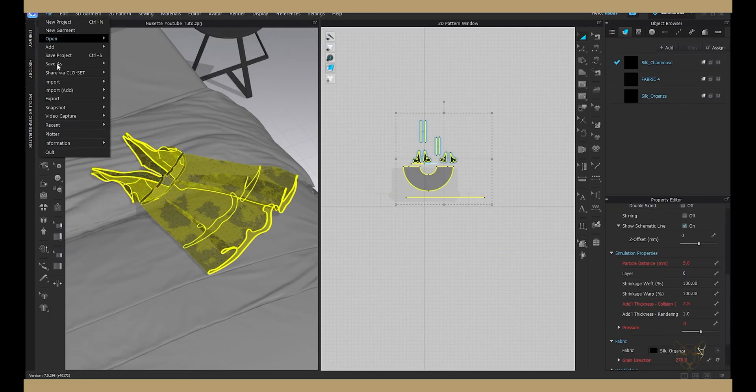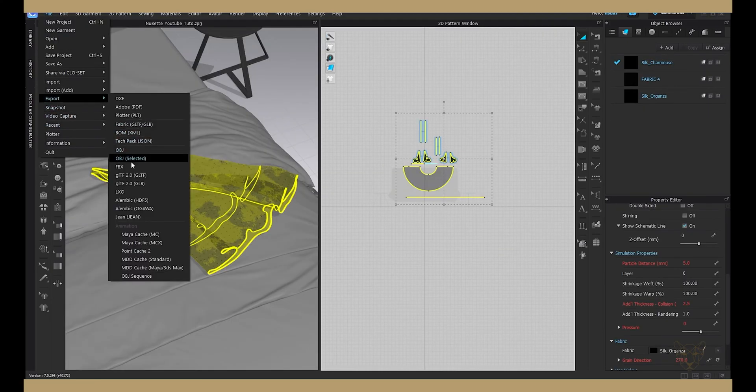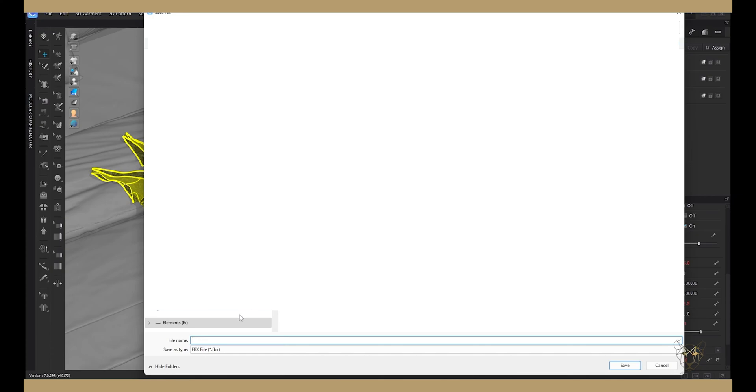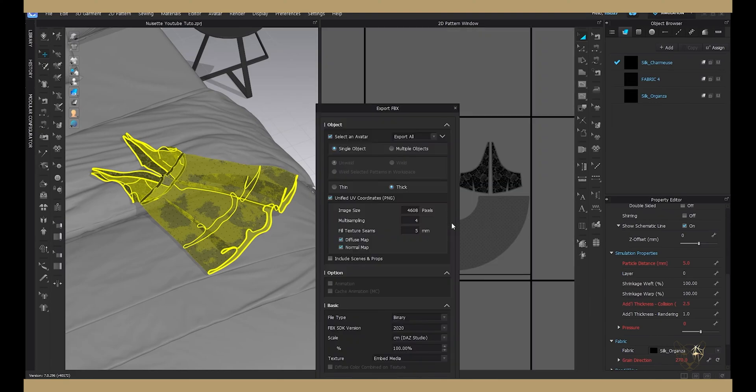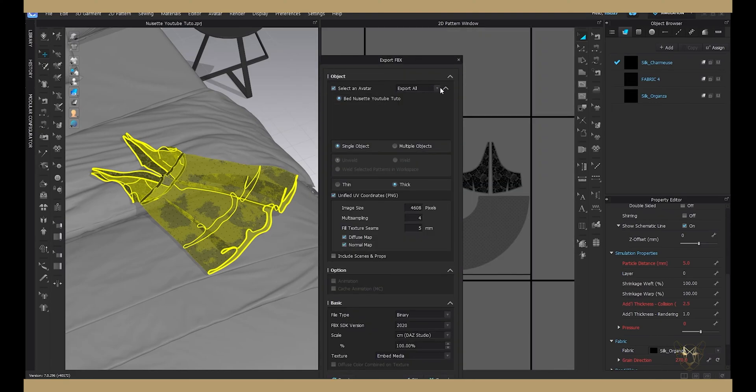When you're done, export your garment as an FBX, make sure you don't select the avatar and respect the scale.